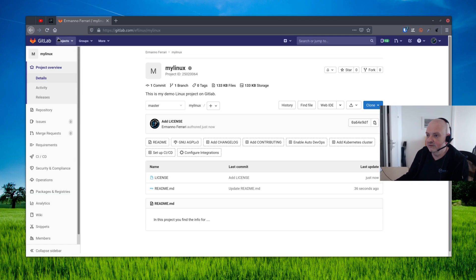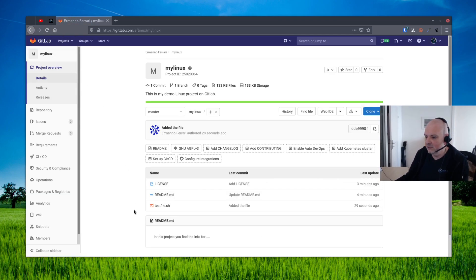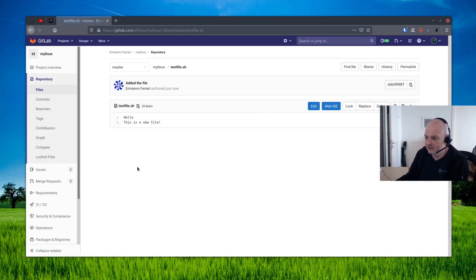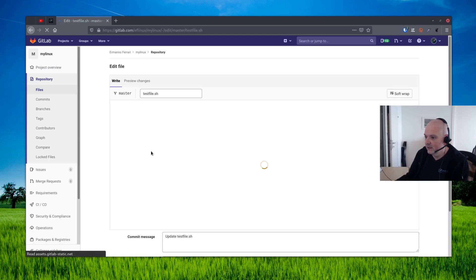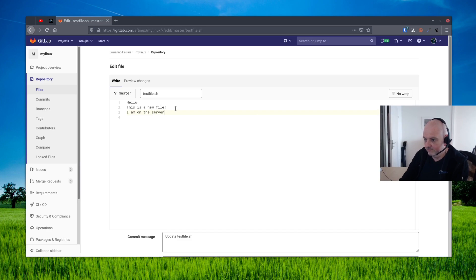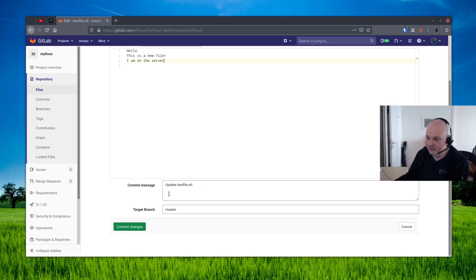And let's refresh the page here. And as you can see here, we have our testfile.sh here added. So we can actually also click it and you can see the lines in here. We can also edit it and we can add a line here too. We can say for example, I am on the server.